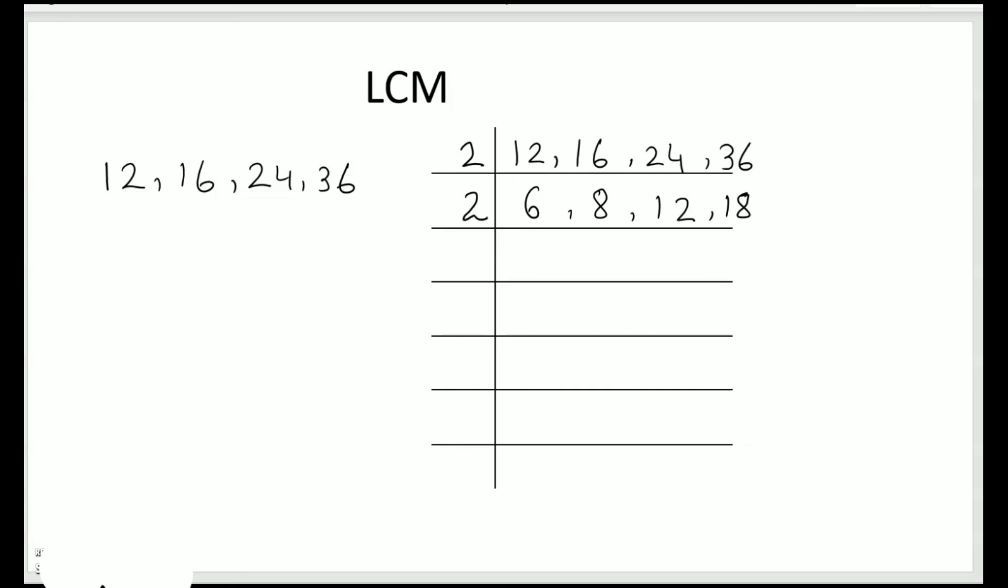Again divide by 2. 2 times 3 is 6, 2 times 4 is 8, 2 times 6 is 12, 2 times 9 is 18. So you see the numbers which are not divisible come down as it is in the next row. Next again we got a 2 here, so we will divide by 2. 2 ones are 2. 3, 9.